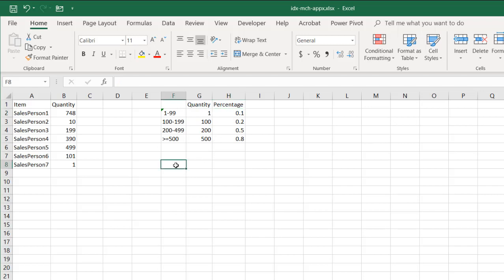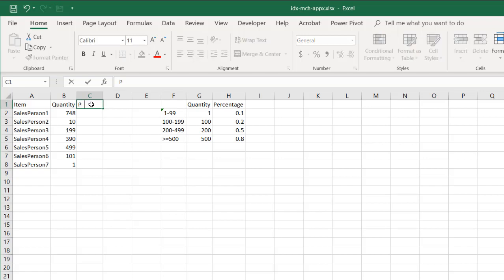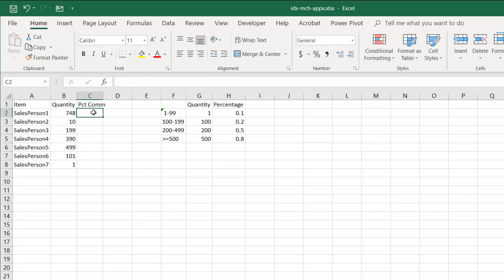What we're going to do is use the INDEX and MATCH function to do that for us. So let's put our percentage commission here. I'll just title that percentage commission, just with C-O-M. So let's get into our formula.